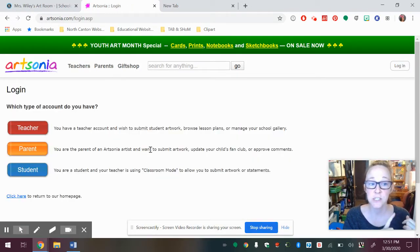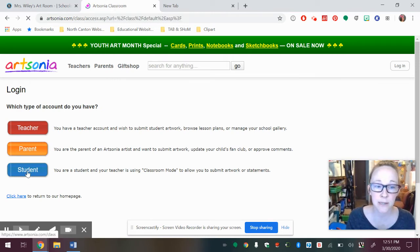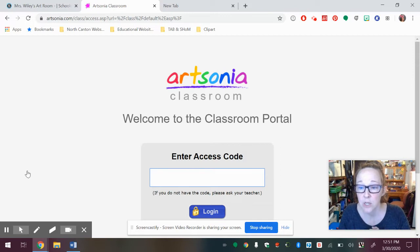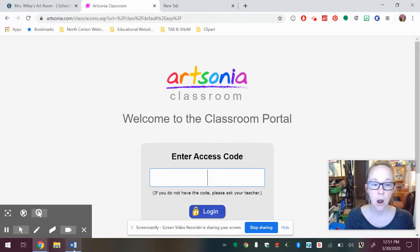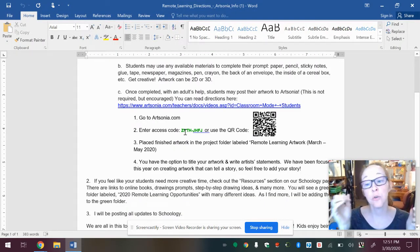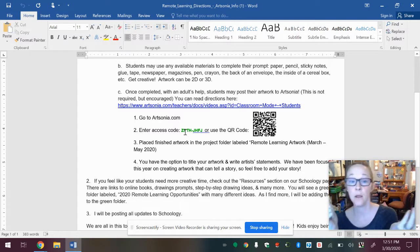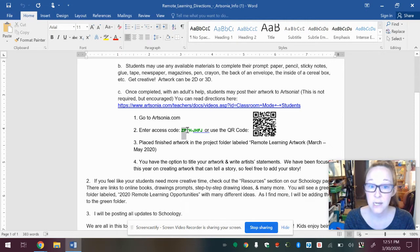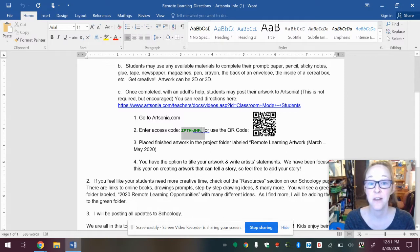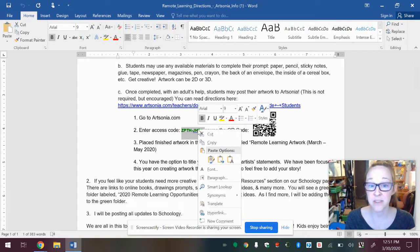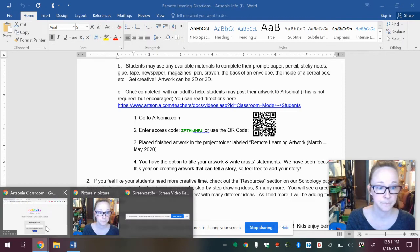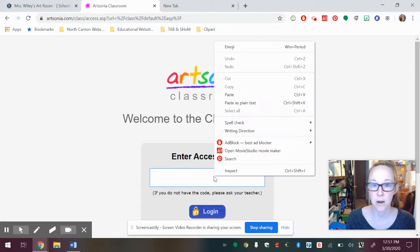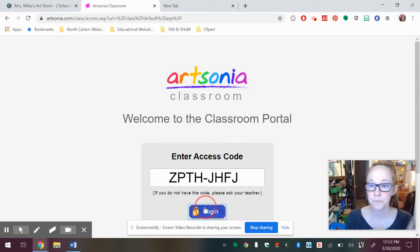And there's three choices, teacher, parent, student. I'm the student in this case, uploading artwork. I'm going to click student. I'm going to enter that access code. So that access code again was either on the Schoology post or in that Word doc we had. You can also scan the QR code like we had already done or use that access code. The access code is ZPTH-JHFJ. I think I said that wrong in the last video, by the way. I'm going to copy this and paste it into Artsonia.